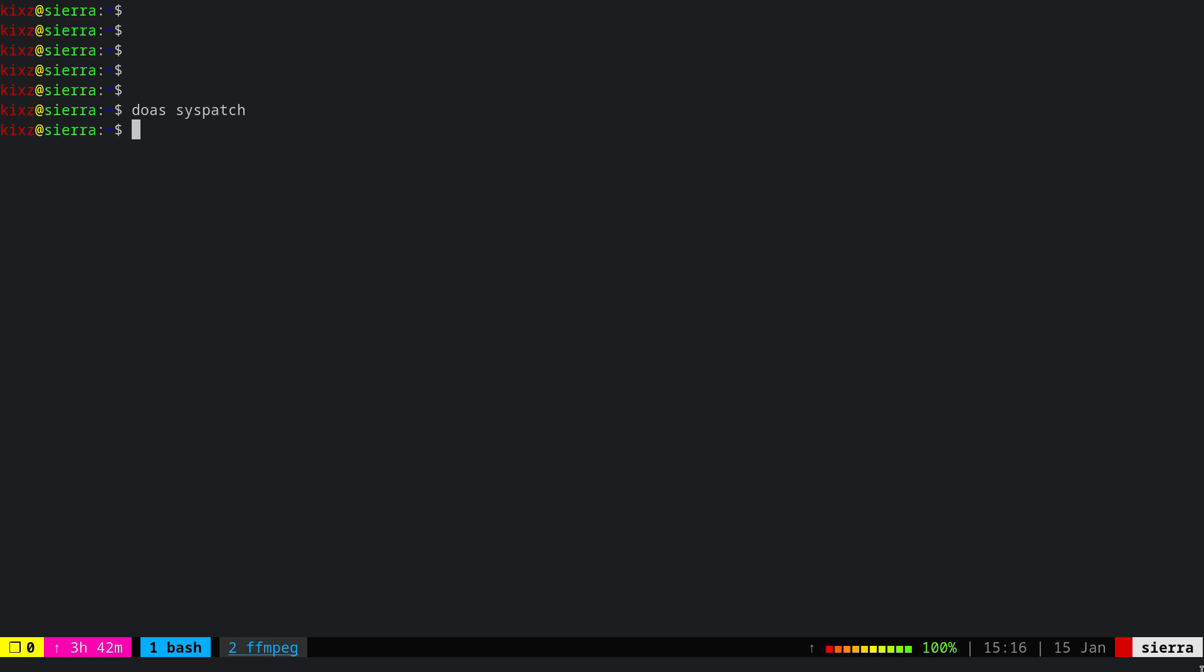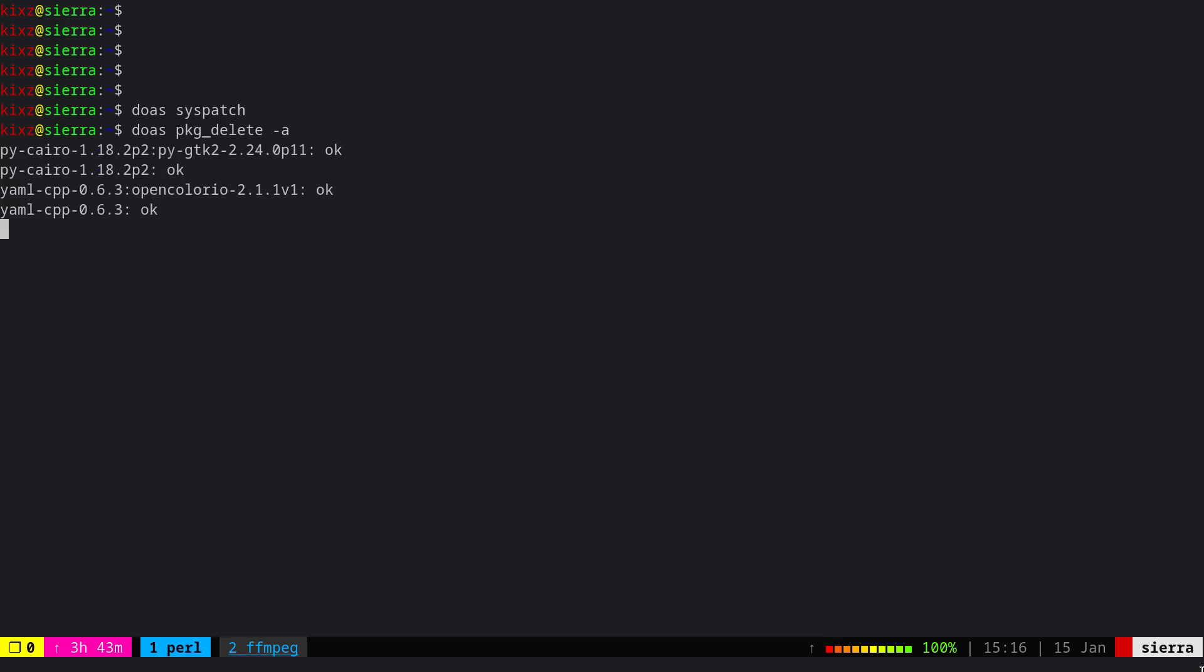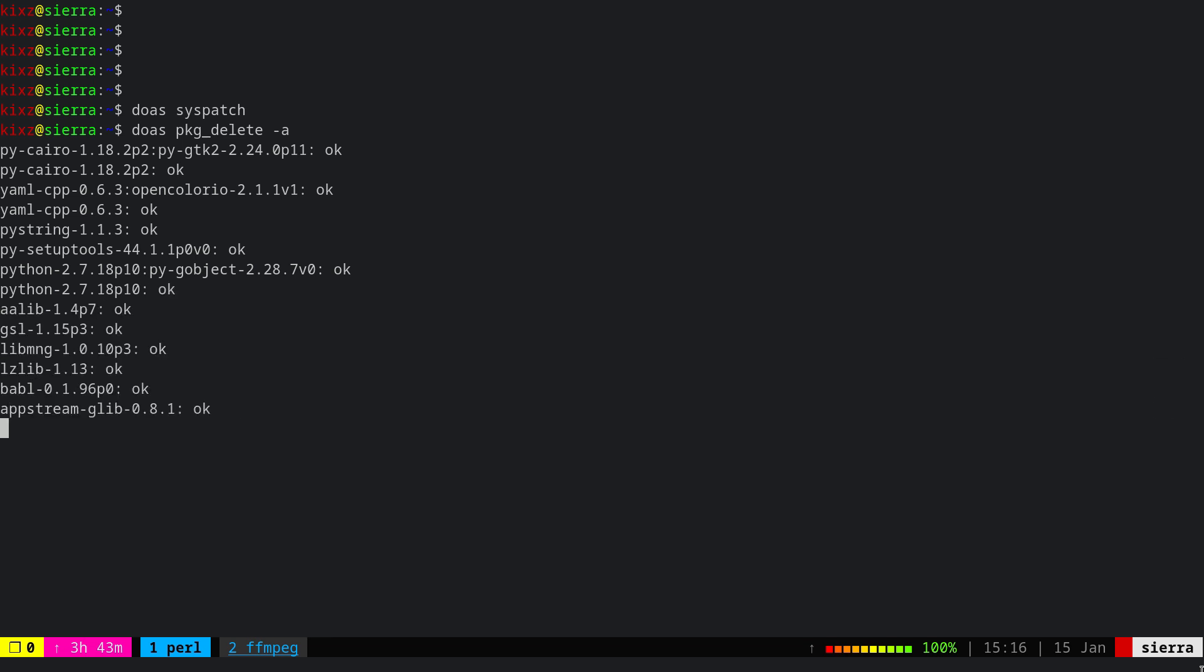If you add or remove many packages or you play around with the port tree quite a bit, then it's also good to do doas pkg_delete -a. This will get rid of the unused dependencies. For example, you see in my system, I have a lot of unused dependencies here right now.